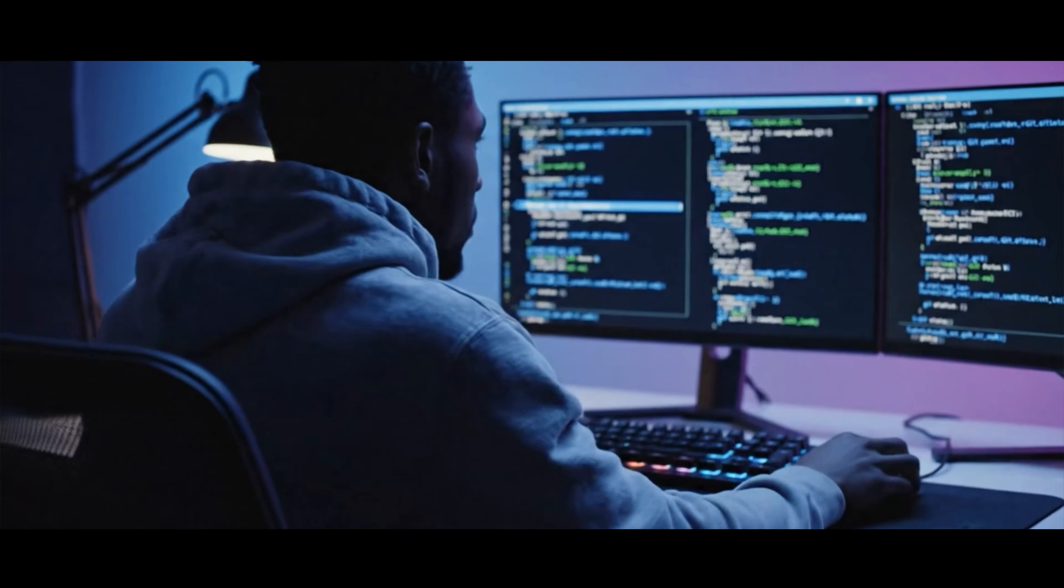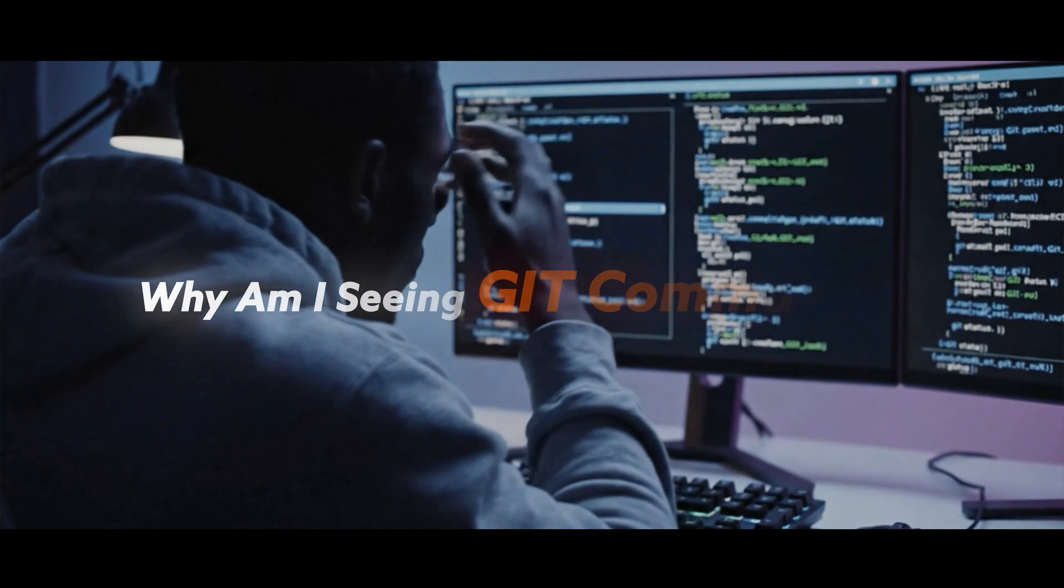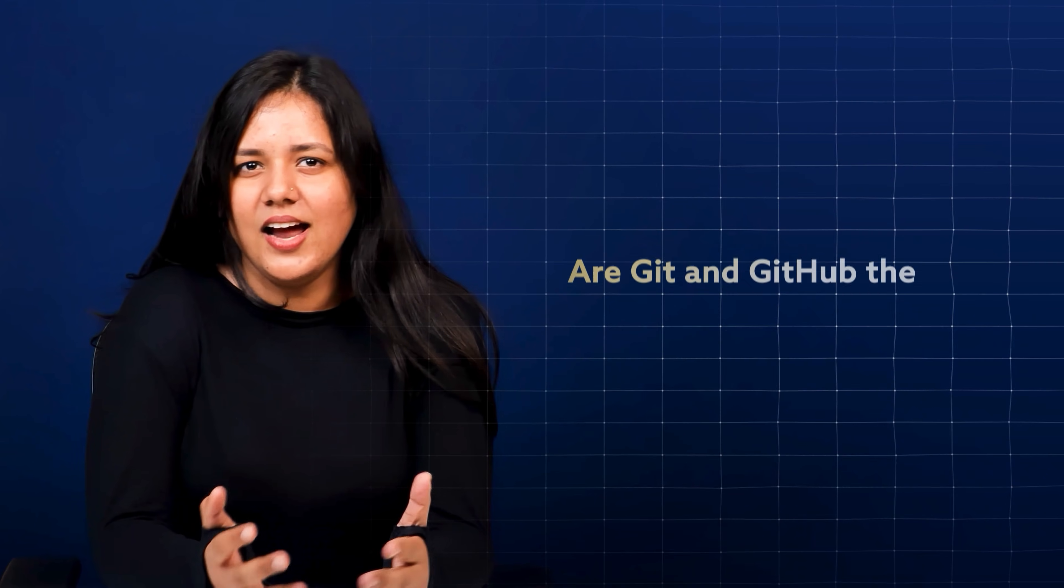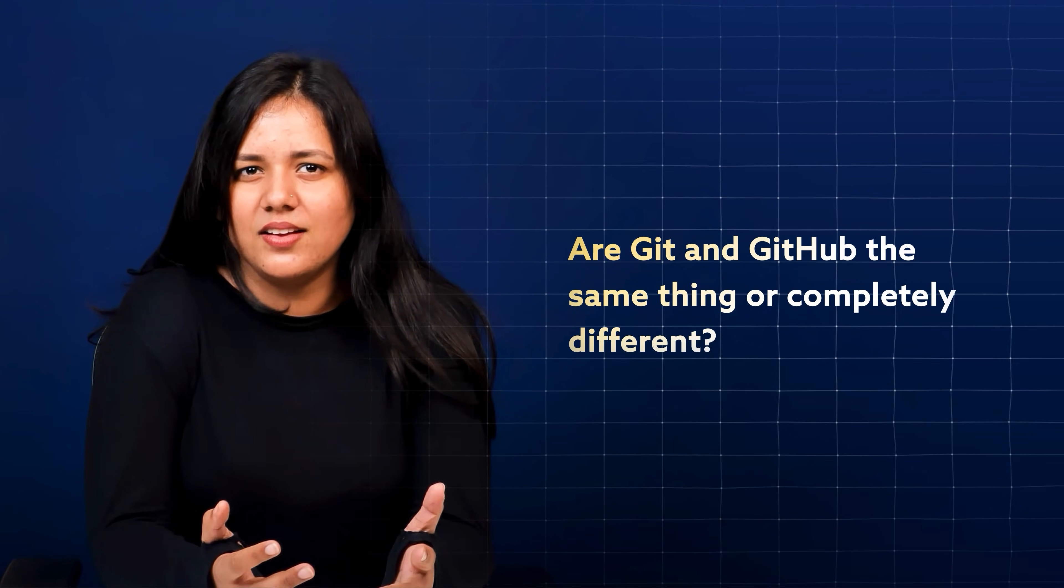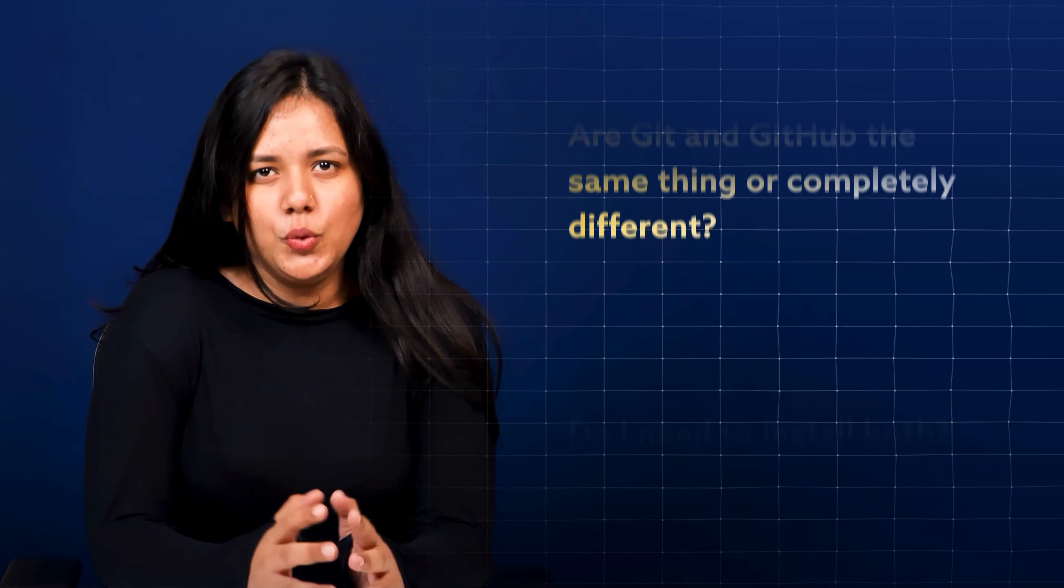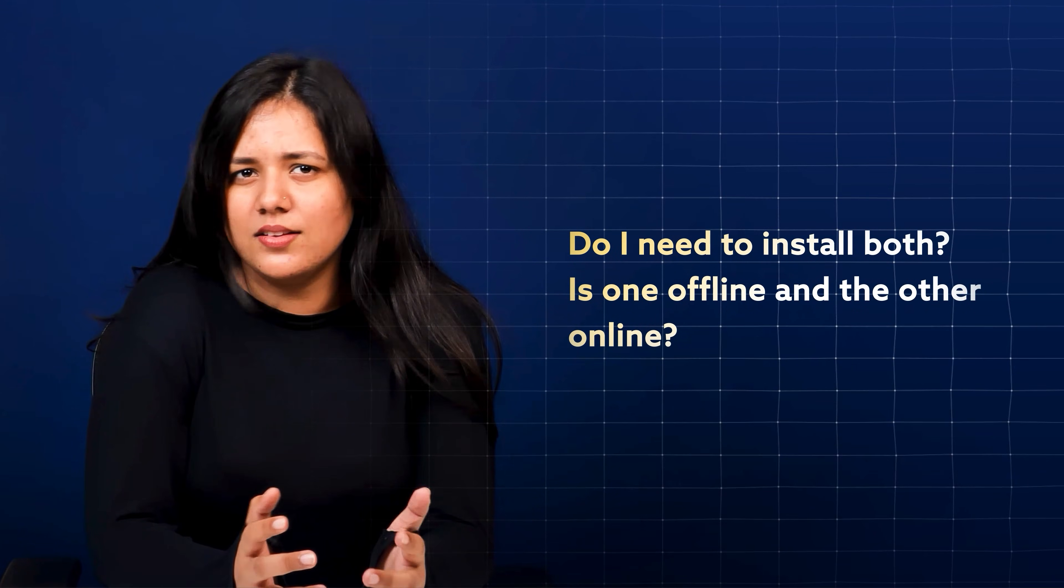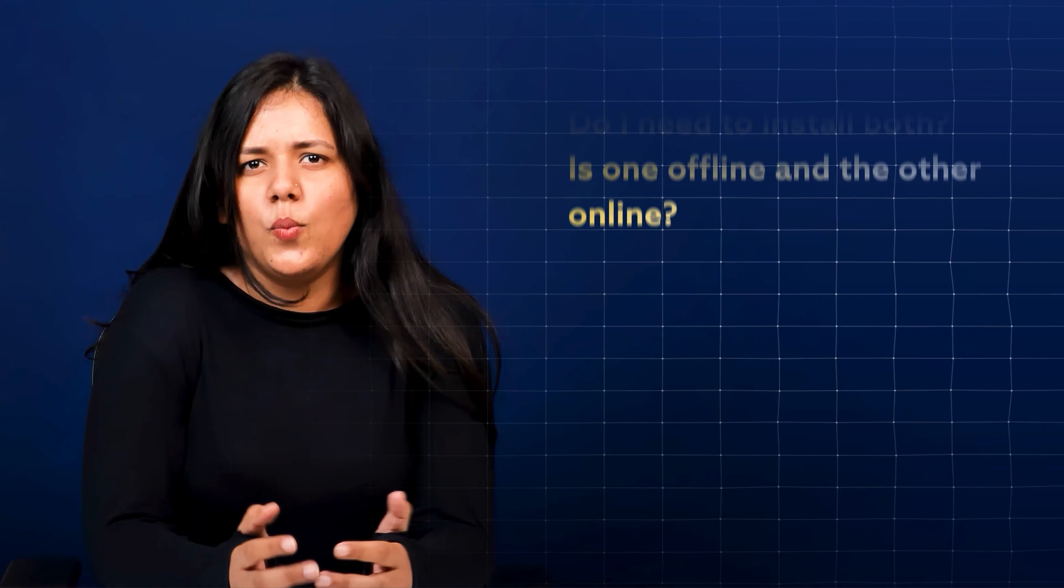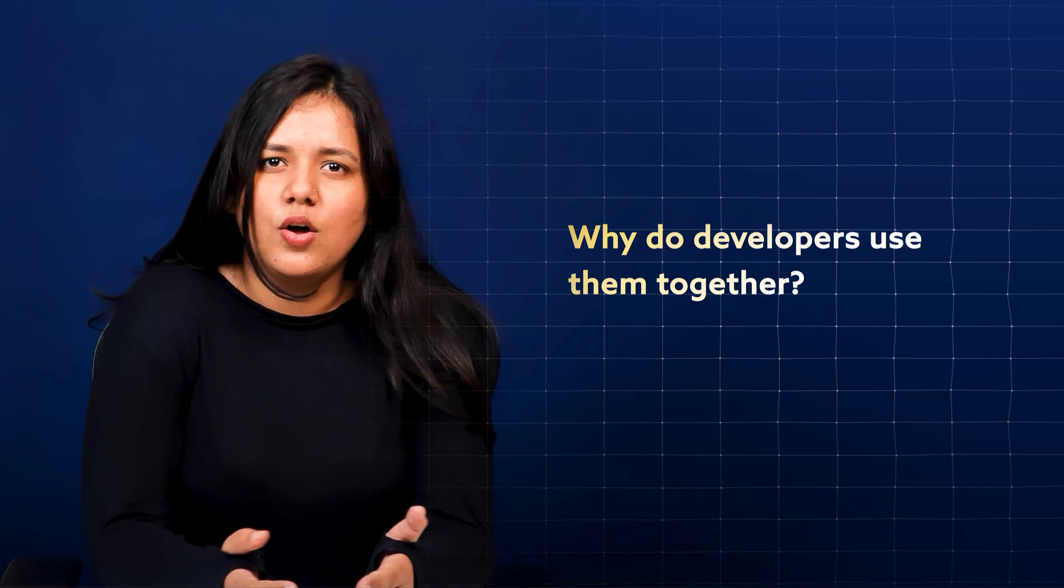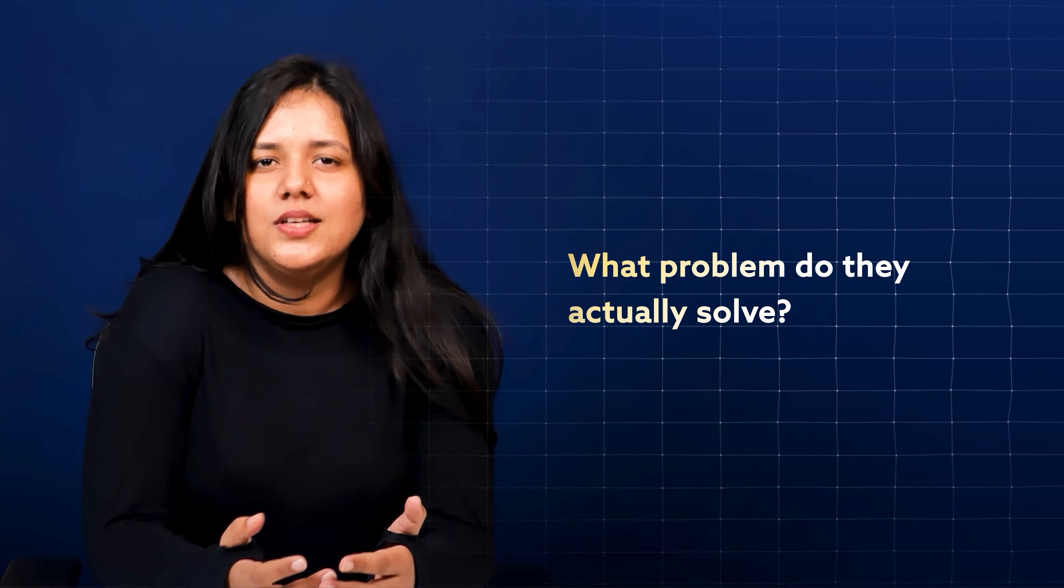And now you are confused. I came here to learn GitHub, so why am I seeing Git commands? Are Git and GitHub the same thing or completely different? Do I need to install both? Is one offline and another online? Why do developers use them together? What problems do they actually solve?